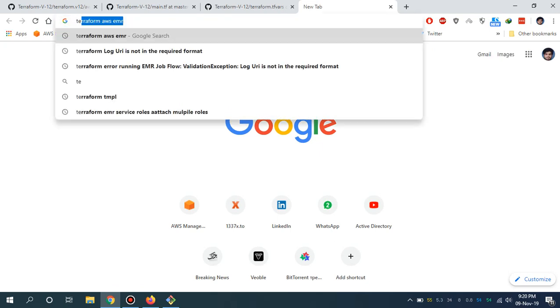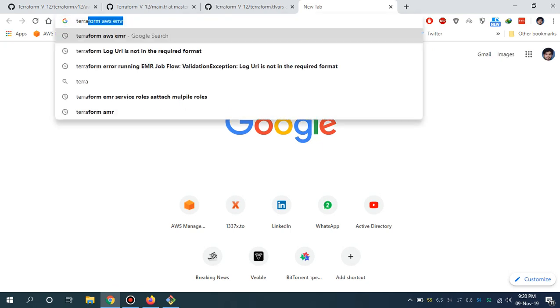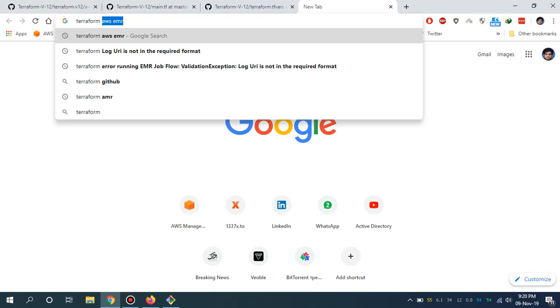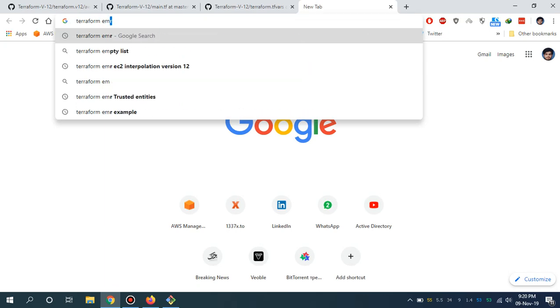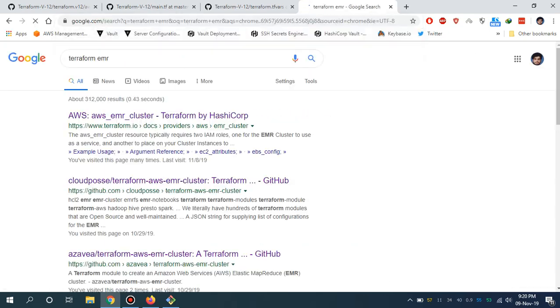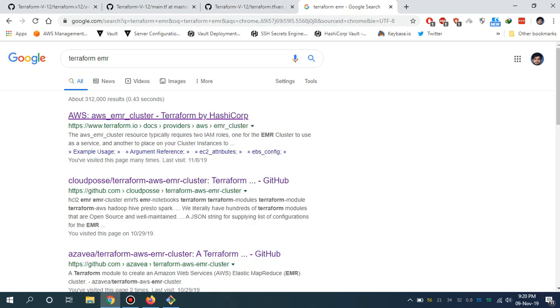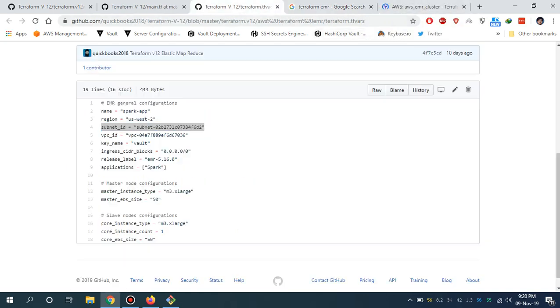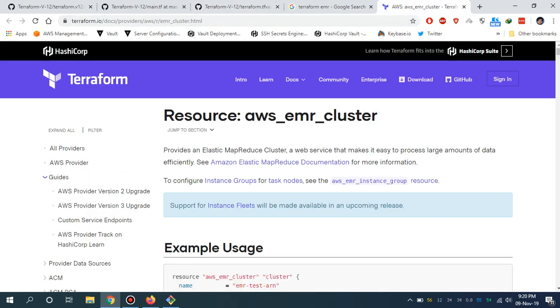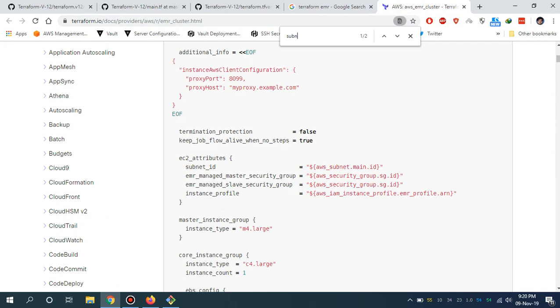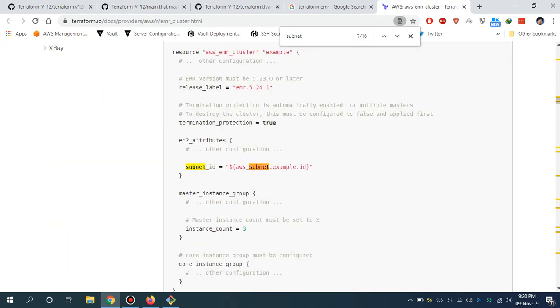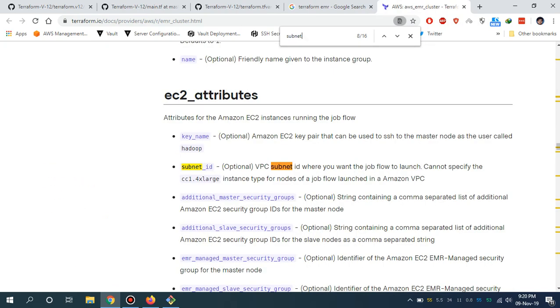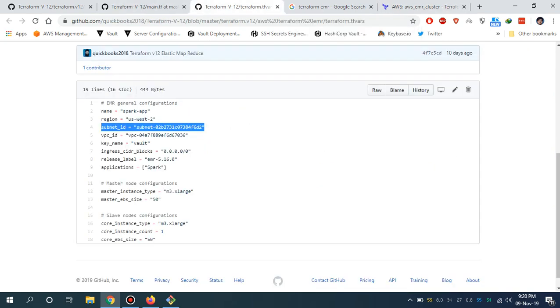Let me show you the Terraform documentation for EMR. This is the configuration and some of the parameters you can see from this section. If I go to the subnet section, this subnet ID is optional. If you want to give it you can give, or it will automatically pick from the VPC ID.